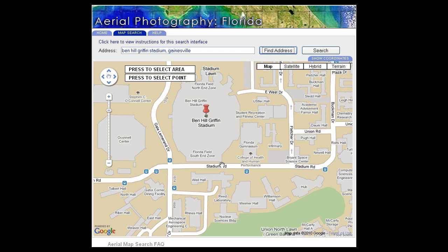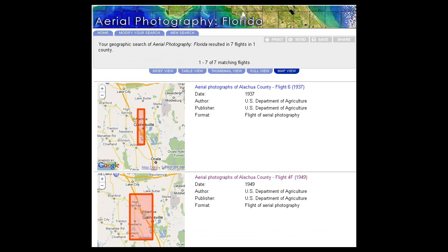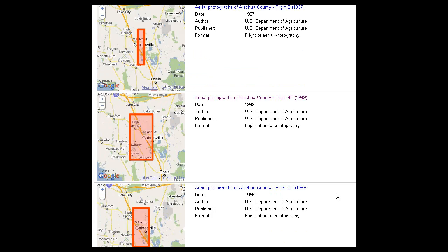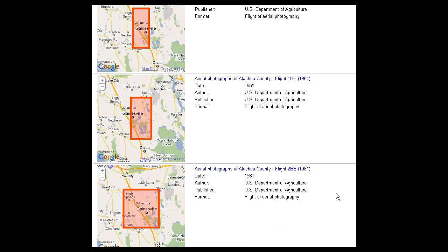Once you're happy that your location is inputted correctly on the map, you need to go and press Search at the top right of the screen. Having clicked on Search, we now see the aerial photographs, or sets of photographs, which correspond to our location on the map. We're looking at the Ben Hill Griffin Stadium, and what we have here is a list of all the aerial photographs that were taken over the years.